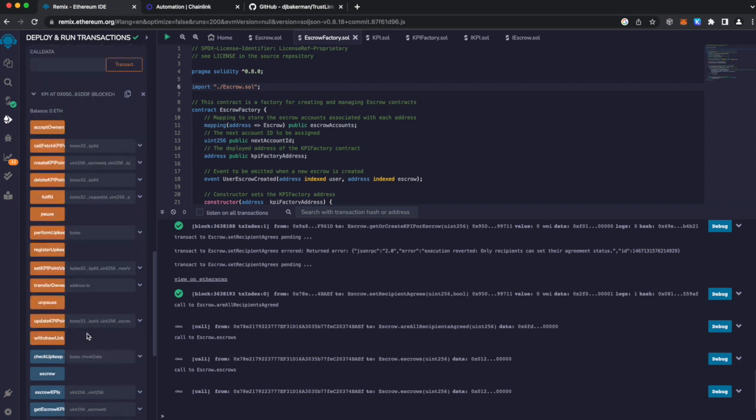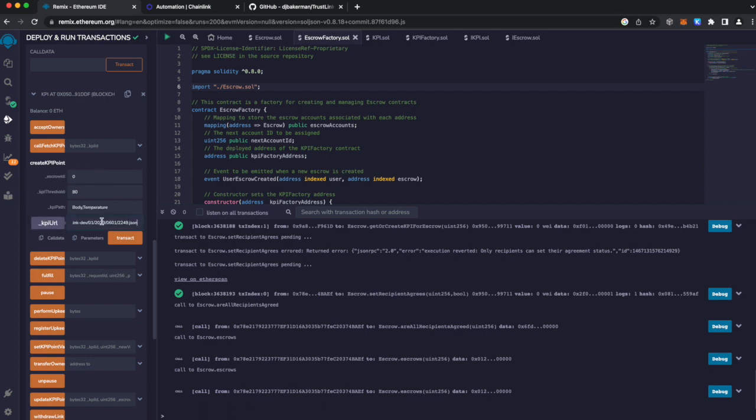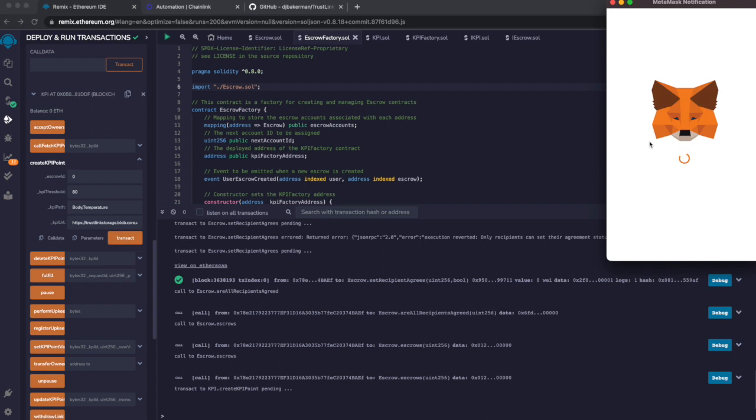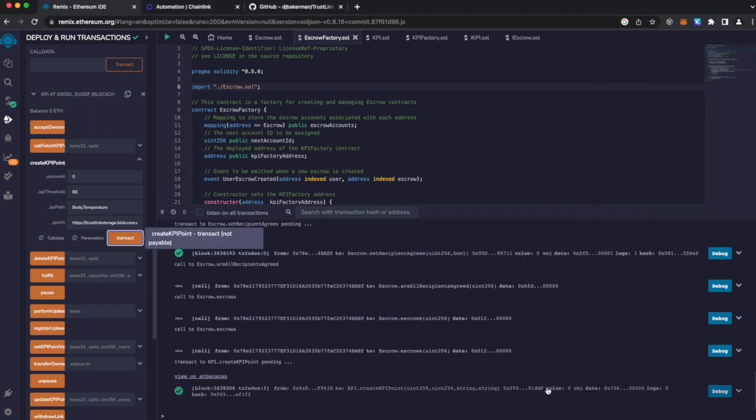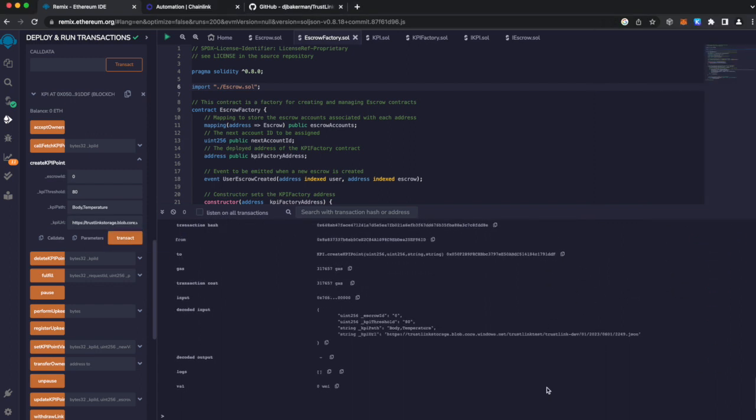And with our KPI contract, we want to create the KPI point. Fill out the information. And when we have our KPI point ready to go, let's hit transact. Okay, we have our information. KPI point has been created.